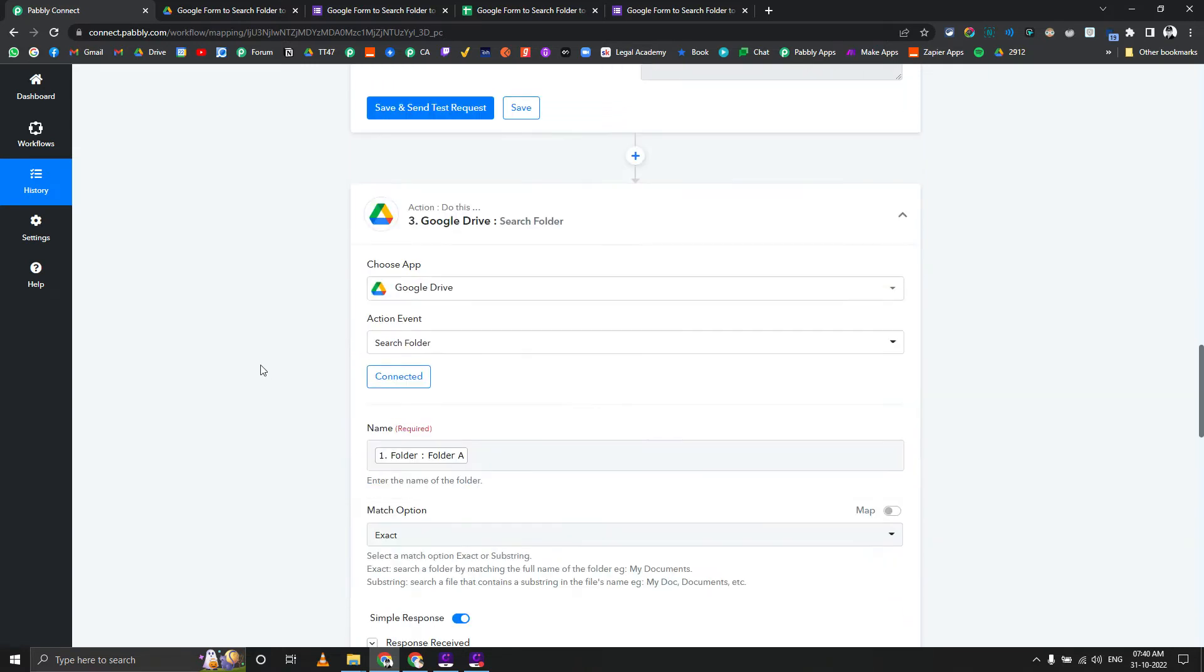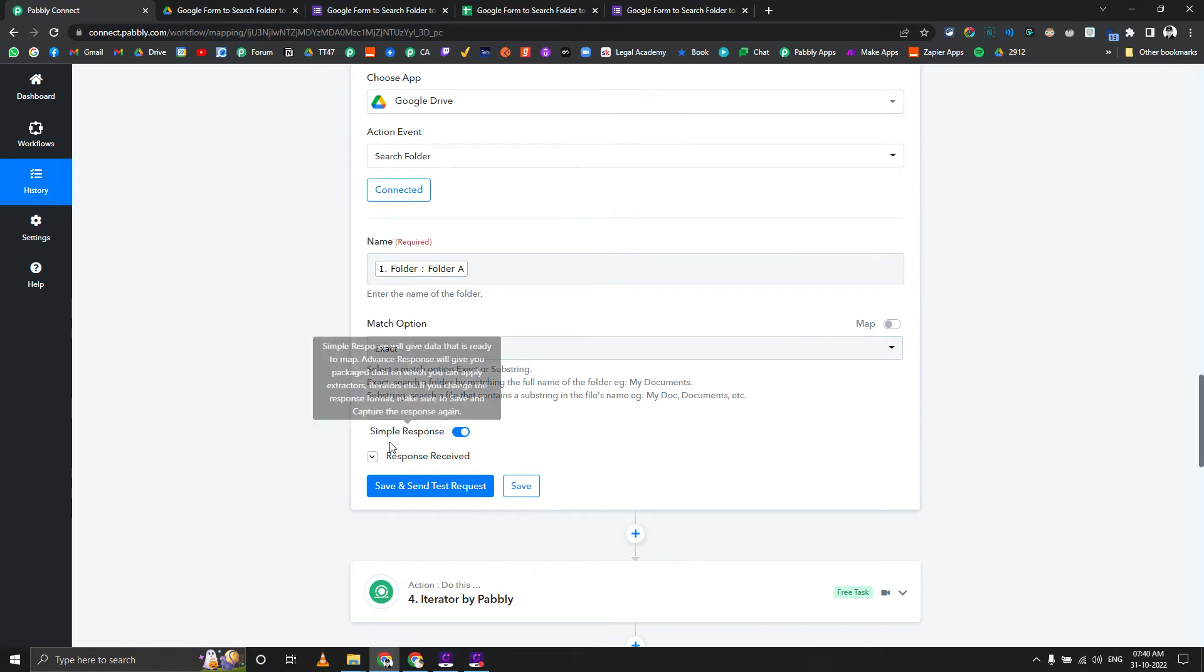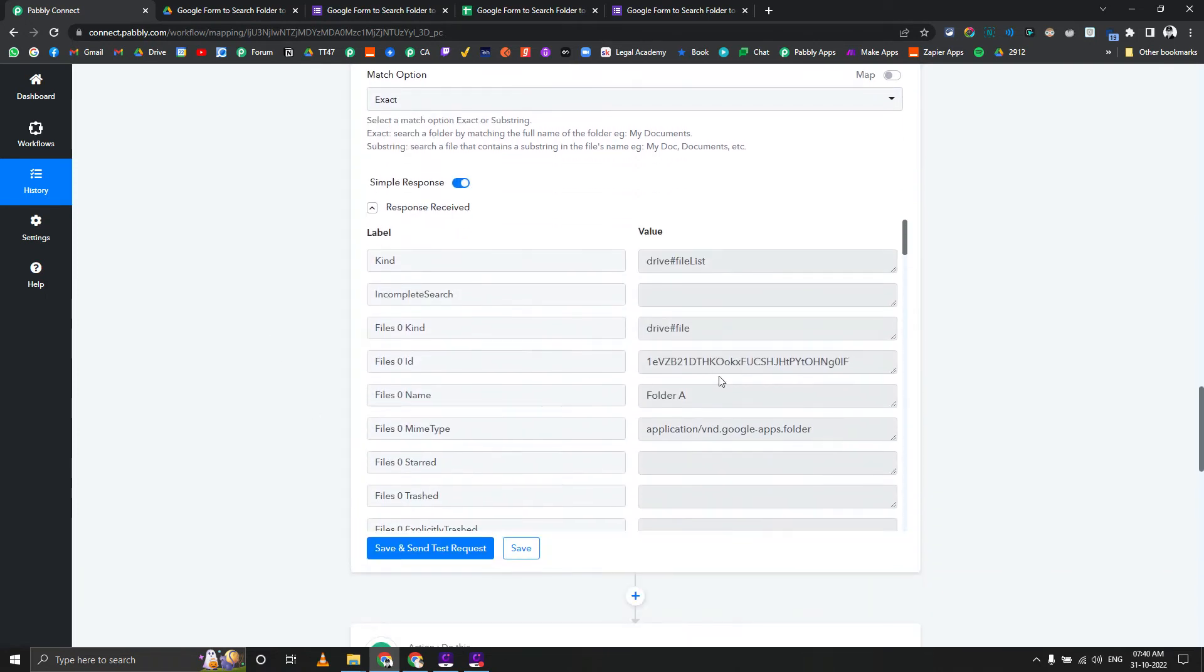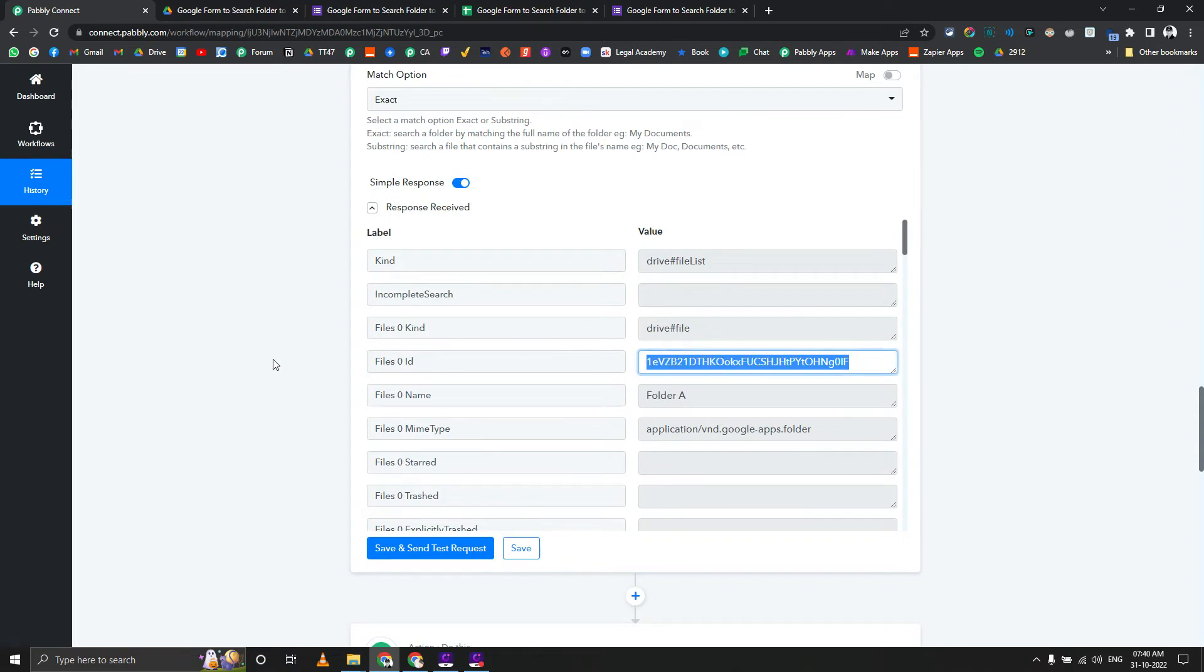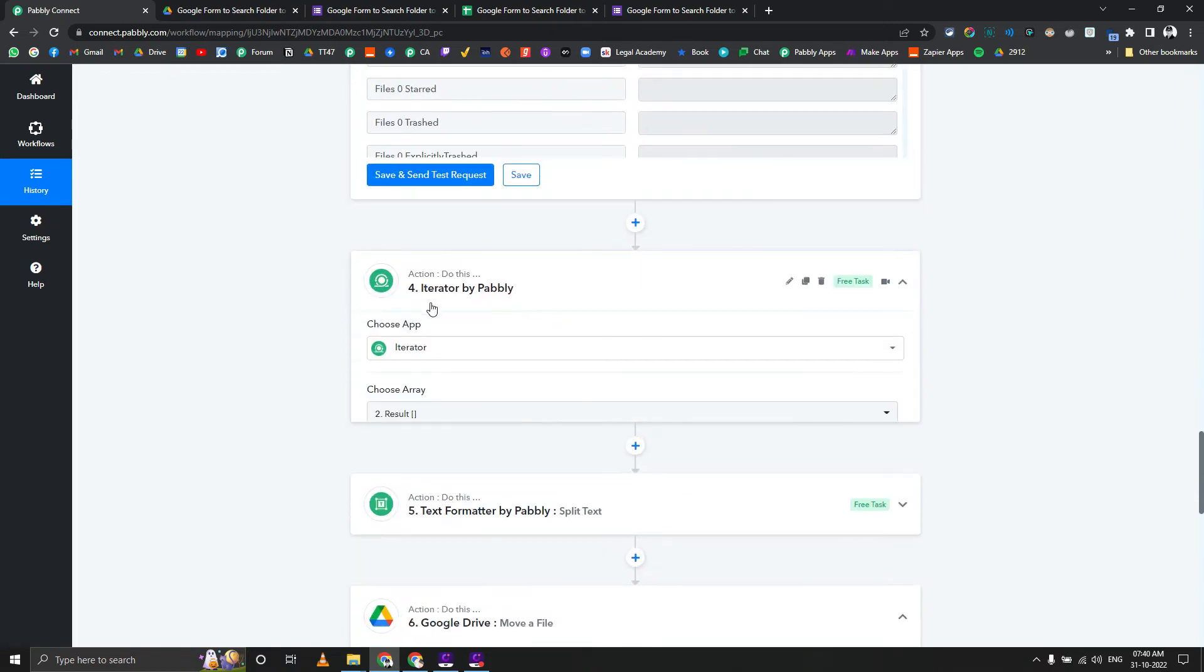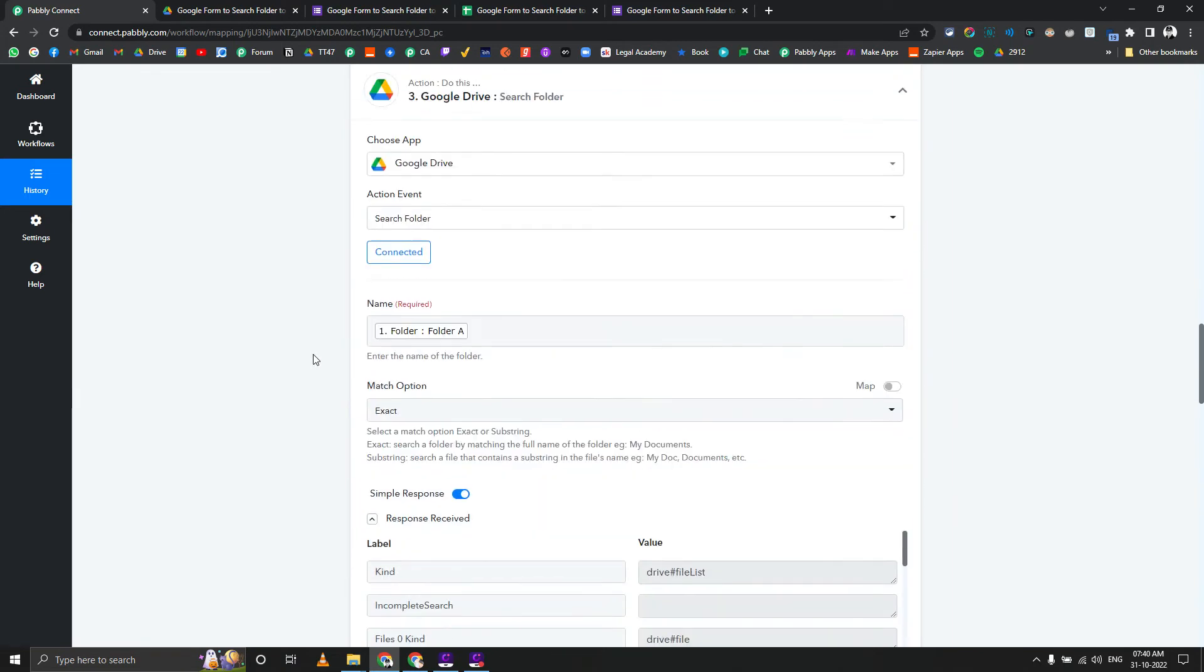In the next step we are going to use the search folder action of Google Drive. The input will be coming from the Google Sheet row here. Match object should be exact. Here we got the ID of that particular folder, then we are going to use iterator to go through all the images from this particular array one by one.